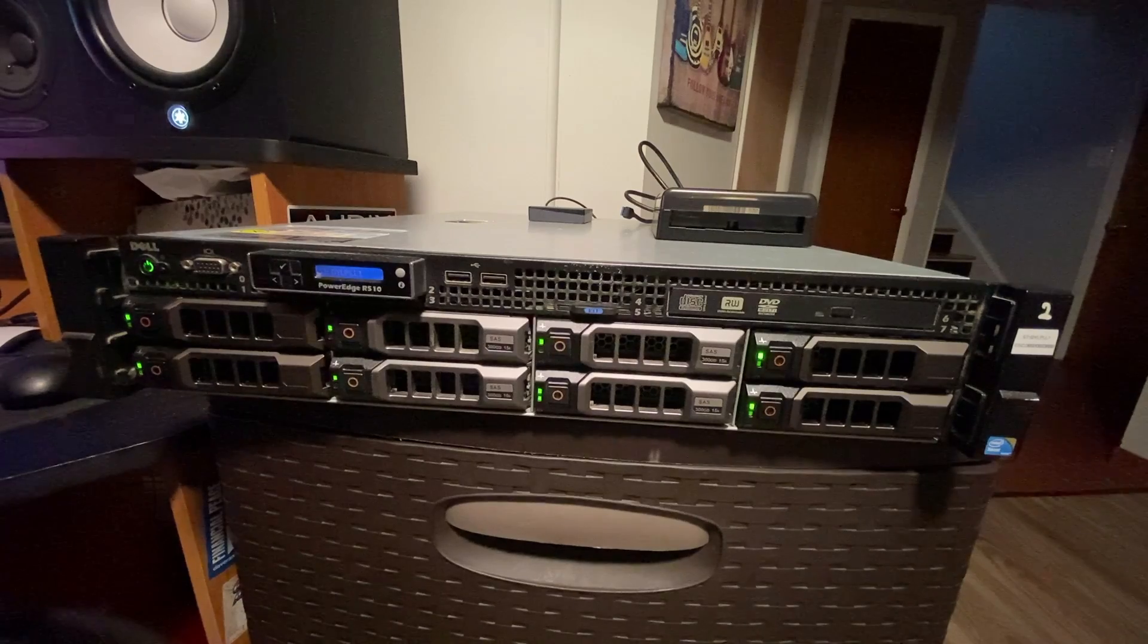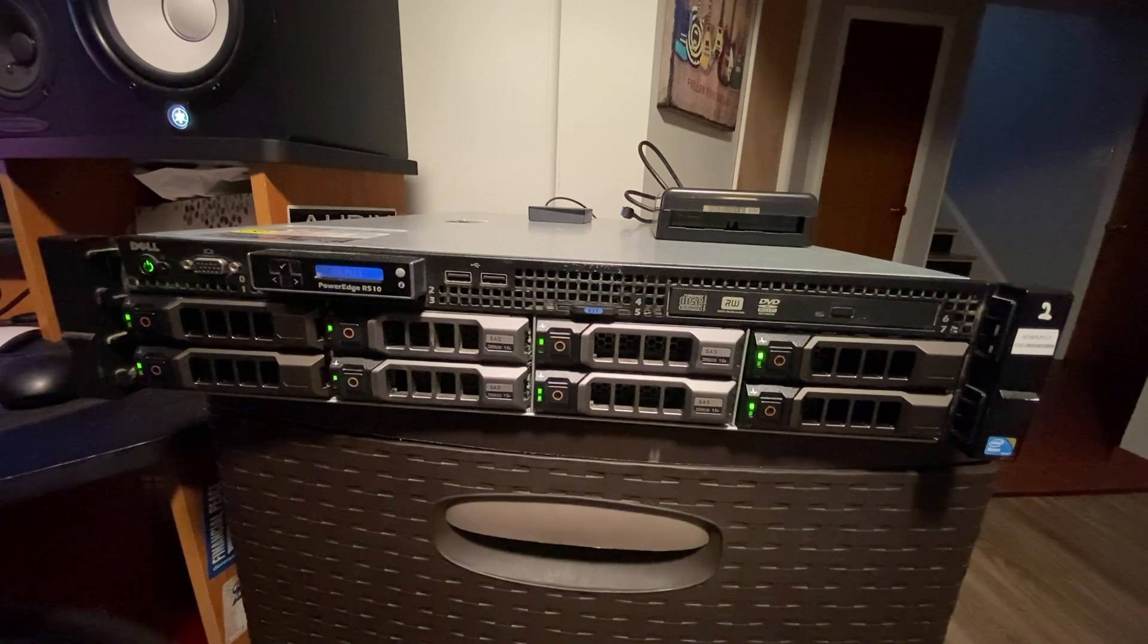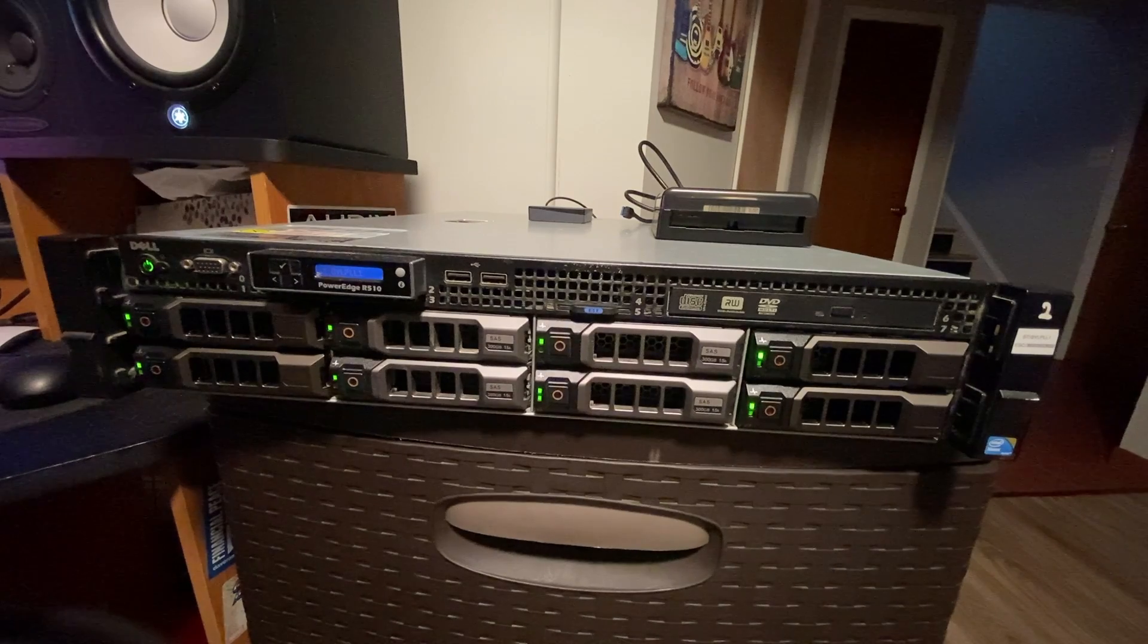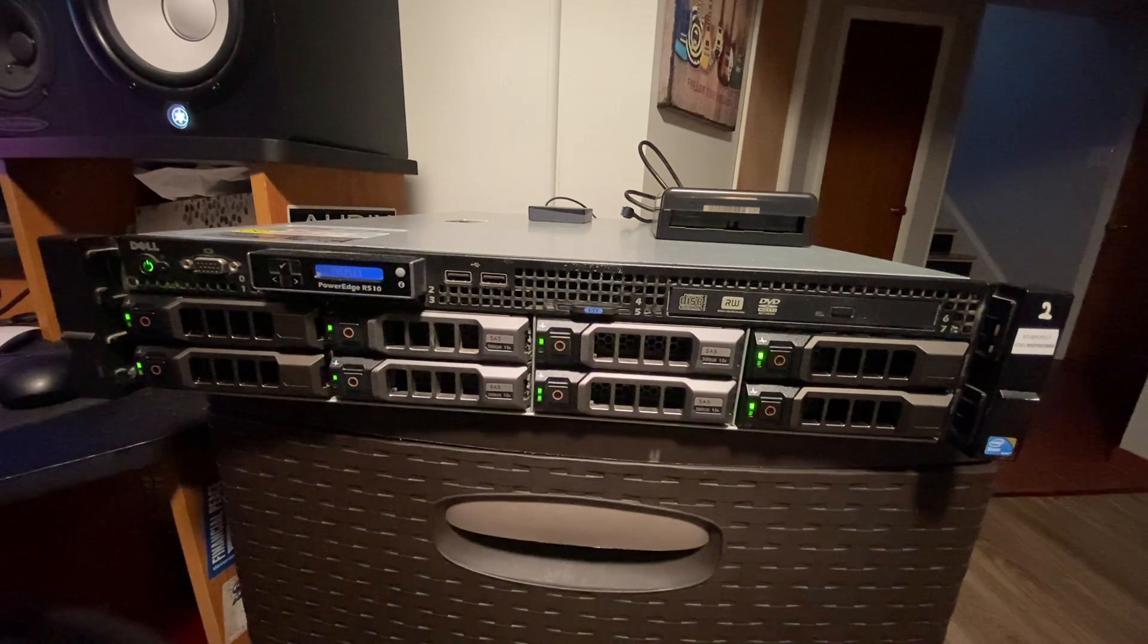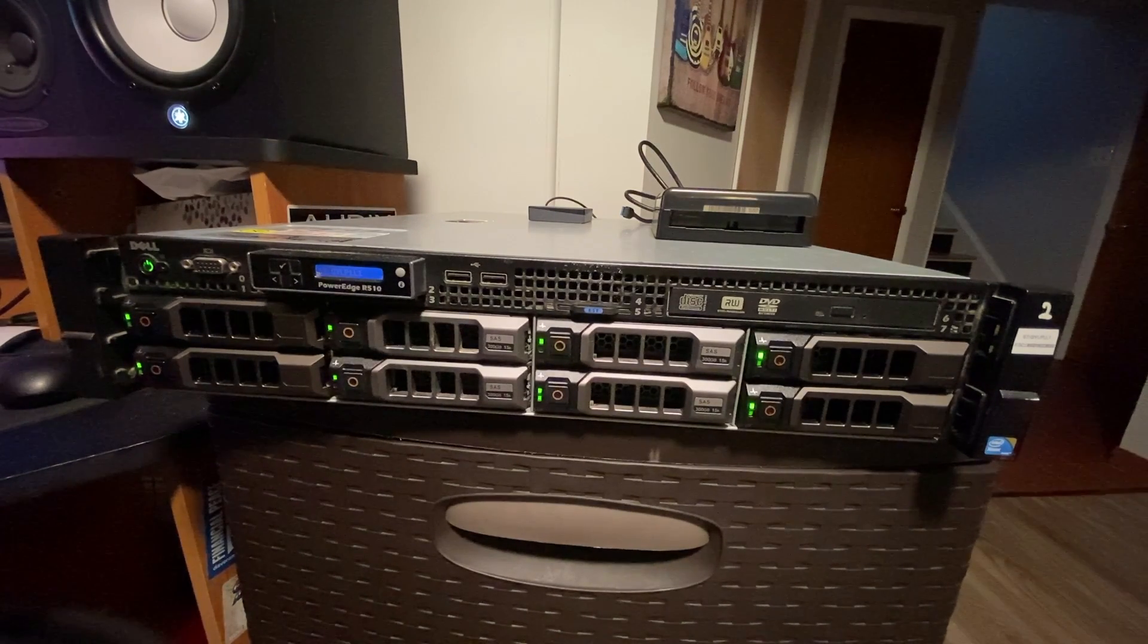So that's my Dell PowerEdge server and let's jump into the SSH terminal and let's look at some of the hardware and software that's running on this server.